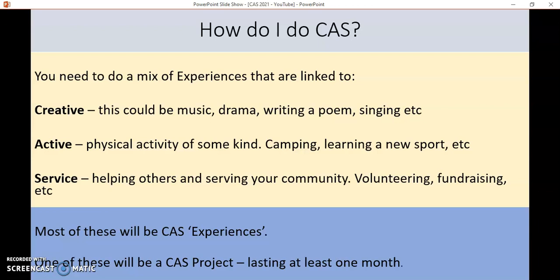In addition to those experiences, you also have to do a CAS project that will last about a month. There's a lot more planning involved, probably some collaboration, and there are some specific rules about the project that your CAS coordinator can help you with.